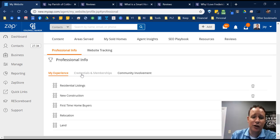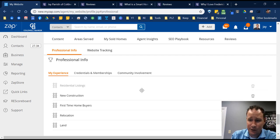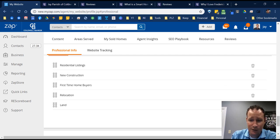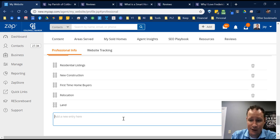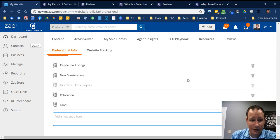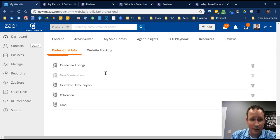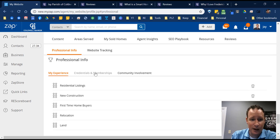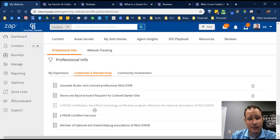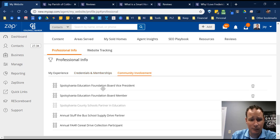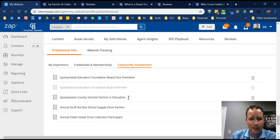The last couple of things are your Professional Info: My Experience, Credentials and Memberships, and Community Involvement. You just click 'Add New,' type in whatever it is, and it populates right in here. You can also change the order of how they're listed and delete entries. Credentials and Memberships and Community Involvement are edited right in the same section.